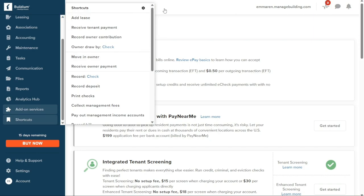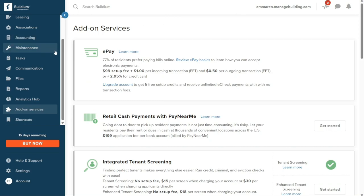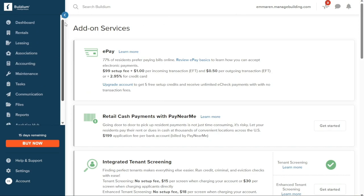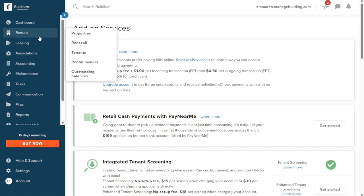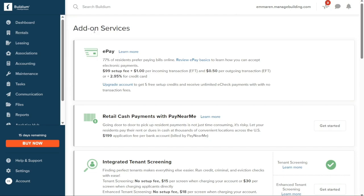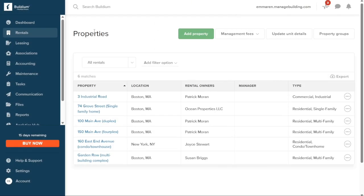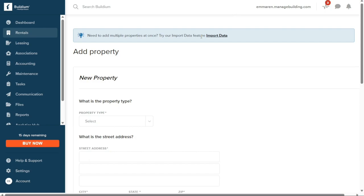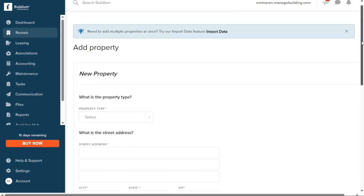Now let's see how to add a property in Buildium. To add a property, start by navigating to the left navigation panel and clicking on Rentals. This will reveal several options — select Properties. You will be directed to the Properties page where you can manage existing properties and add new ones. To add a property, locate the Add Property button at the top right side of the screen and click on it.